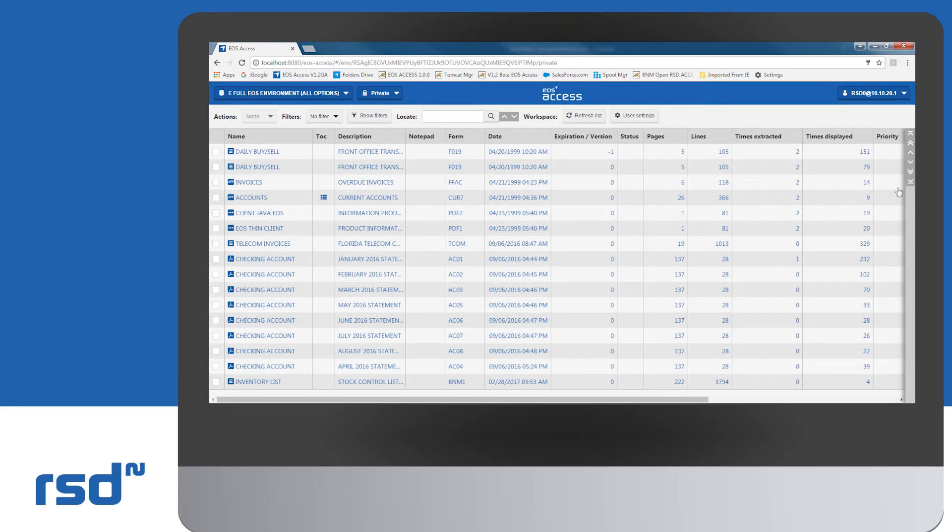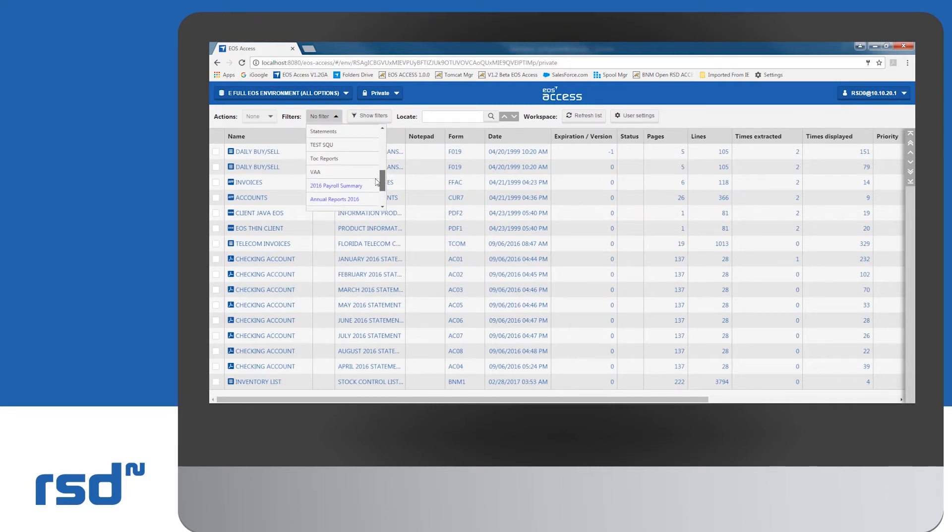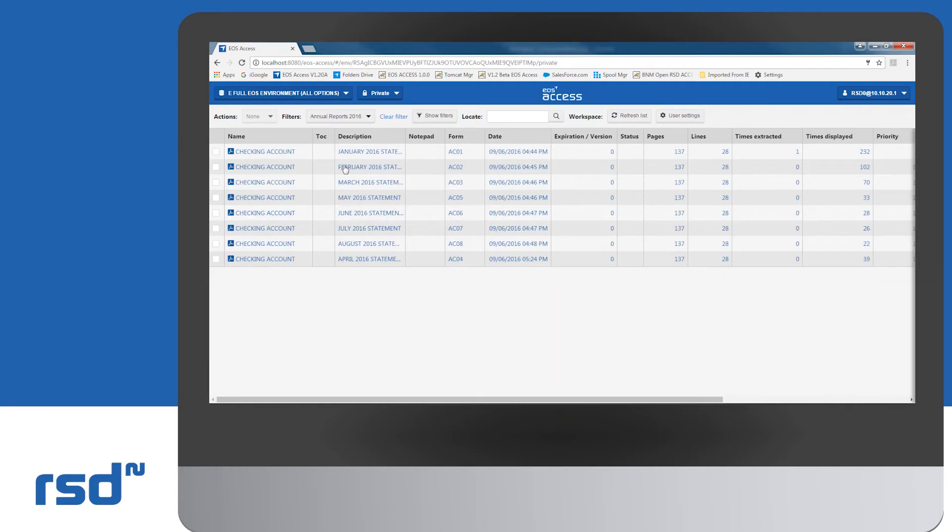The filter drop-down provides the ability to select an existing filter and access those reports satisfying the search criteria. For example, reports annual 2016 statements.